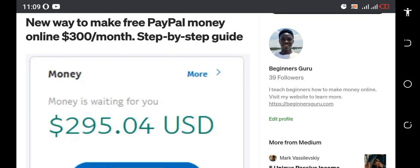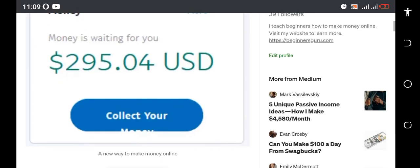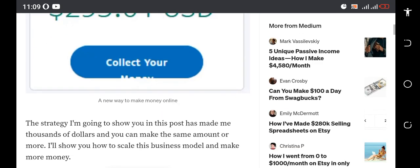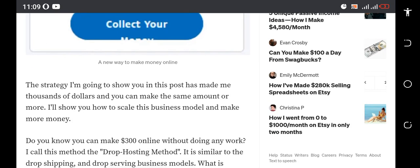So you'll be the first person to get videos like this whenever I post them. Back to the topic for the day: how to make free PayPal money from any country in the world. At least you'll be making $300 per month and you can do the same.